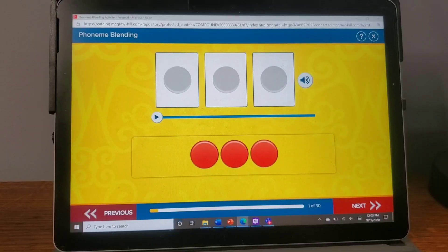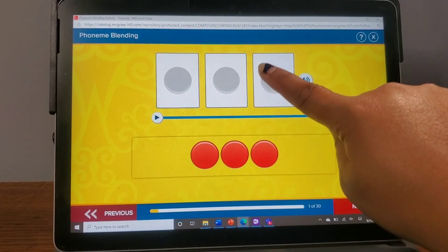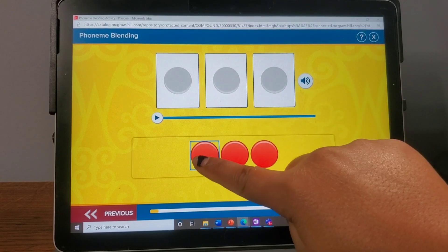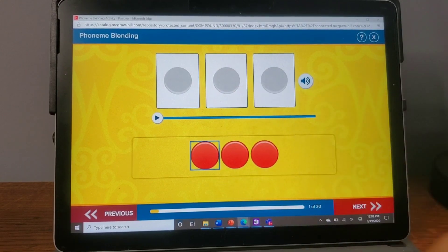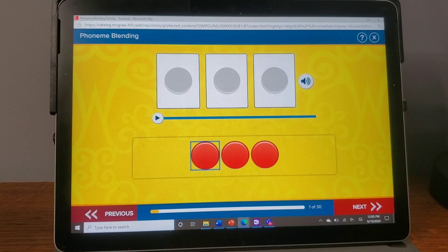Tech Tips with Trejo. A lot of our students have been having trouble with the drag-and-drop feature on many websites, so today I'm going to show you how to bring a mouse pad onto your screen.